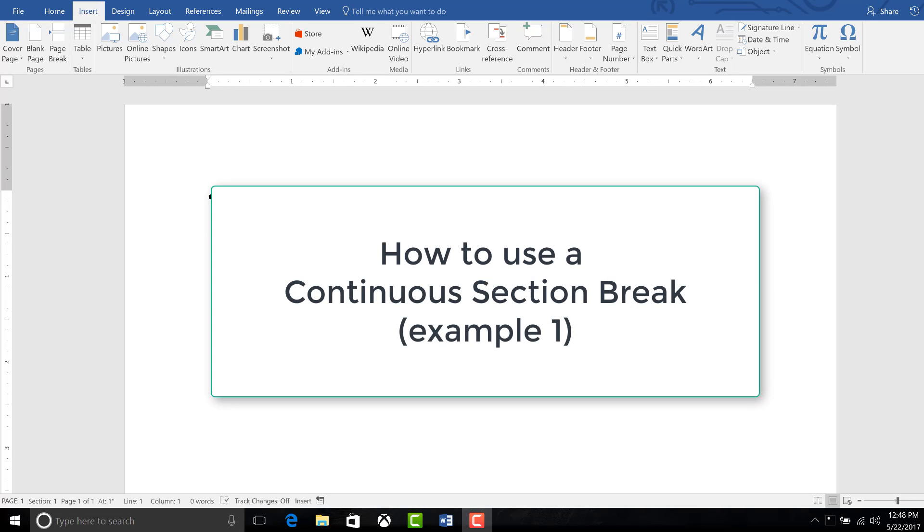Hello everyone. In today's video we will discuss how to use a continuous section break. Normally you want to remove them, but there are some occasions when it's a useful tool to apply.